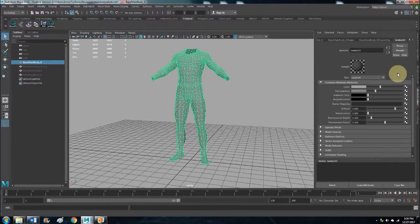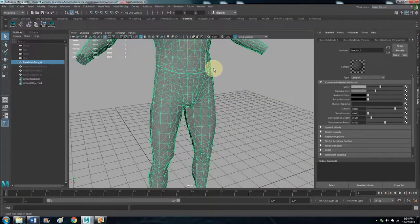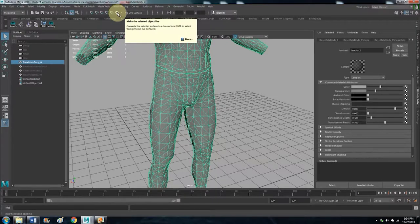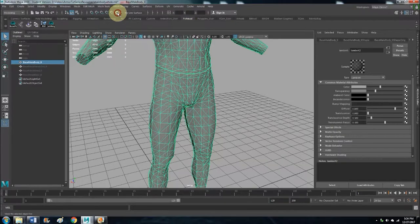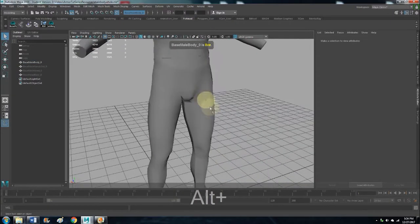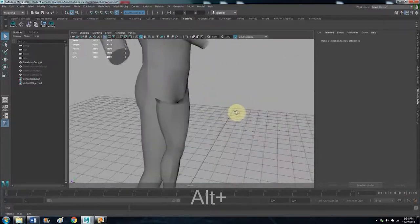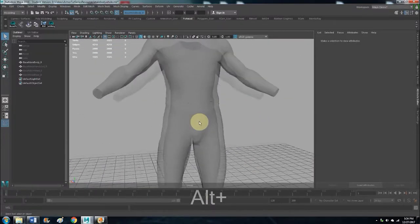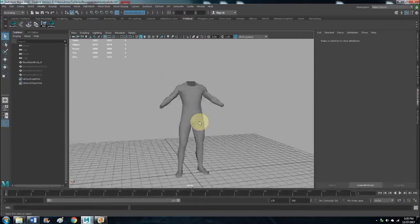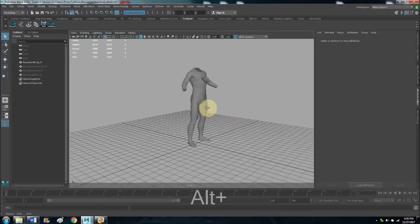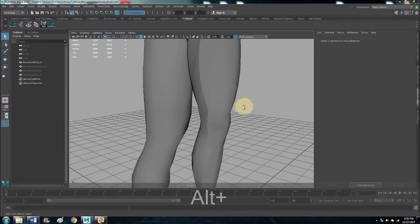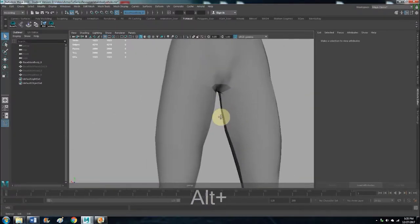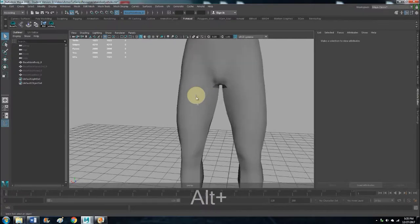Okay, so now with that highlighted, you want to click on this little horseshoe magnet thing - Make the Selected Object Live. So now this is a live object, which means that we can add verts and start making polygons directly onto this body mesh. So it basically just serves as a reference and template.